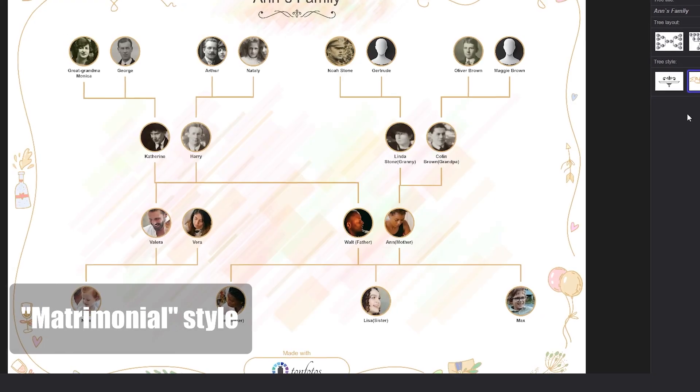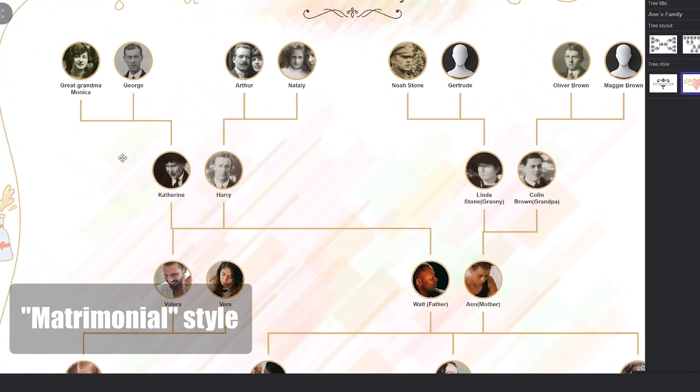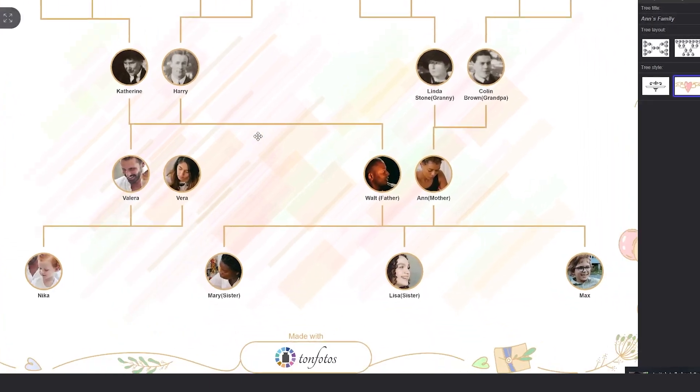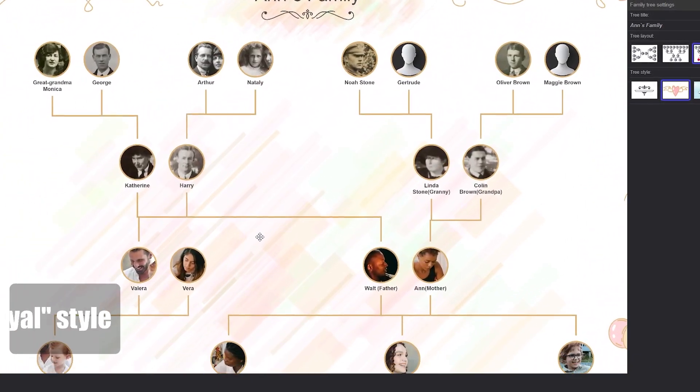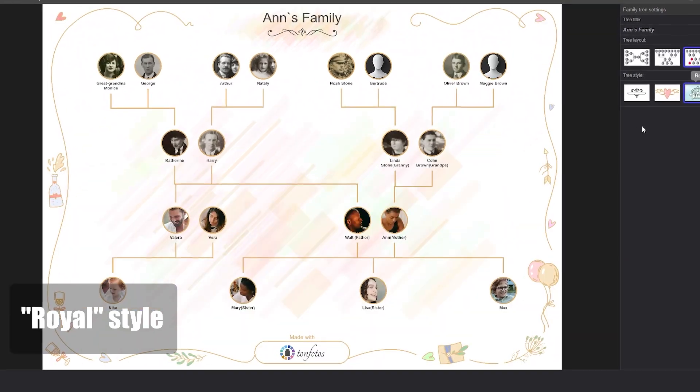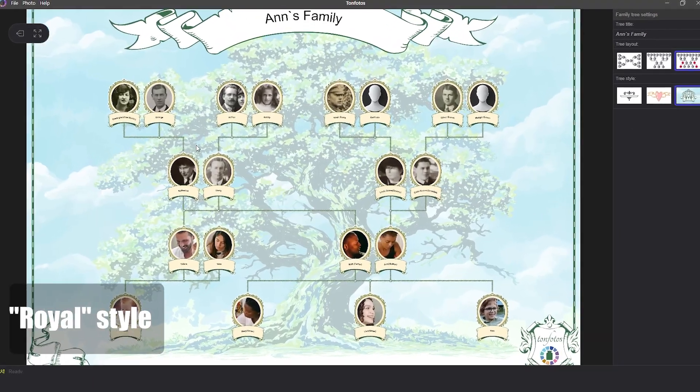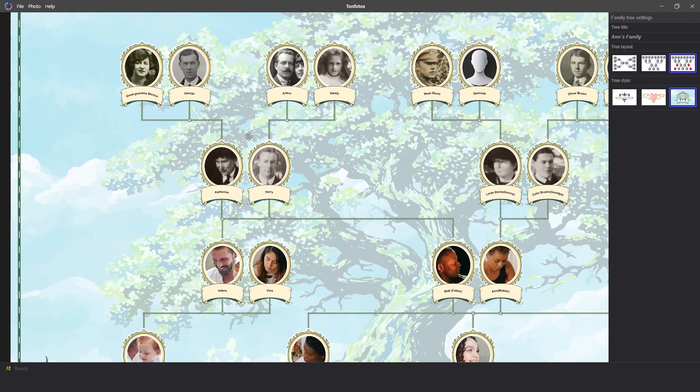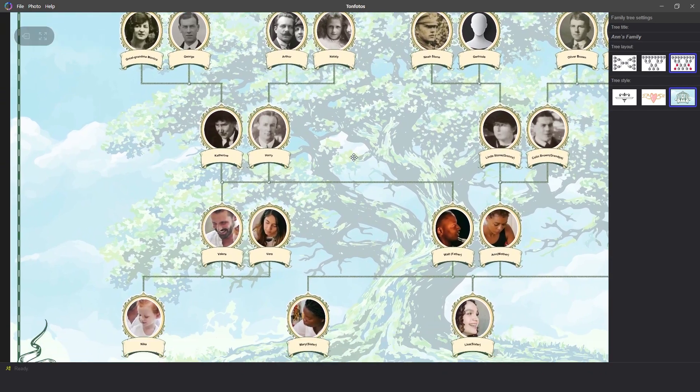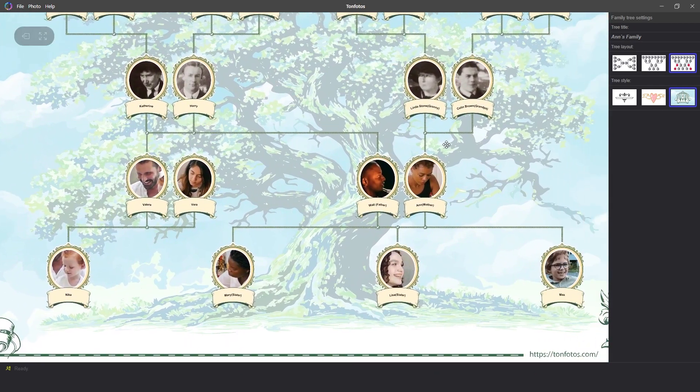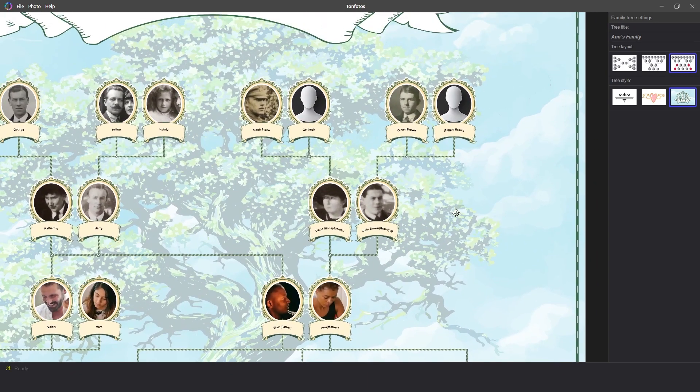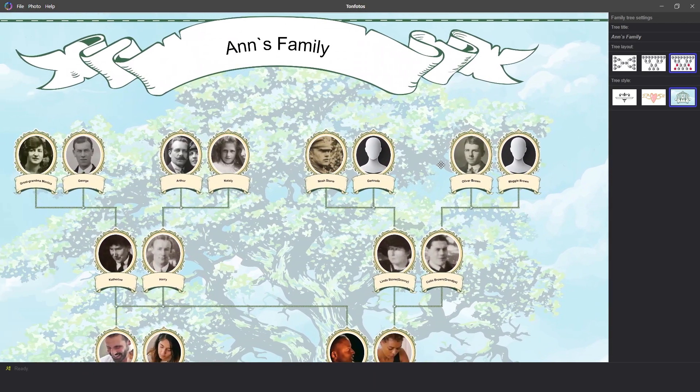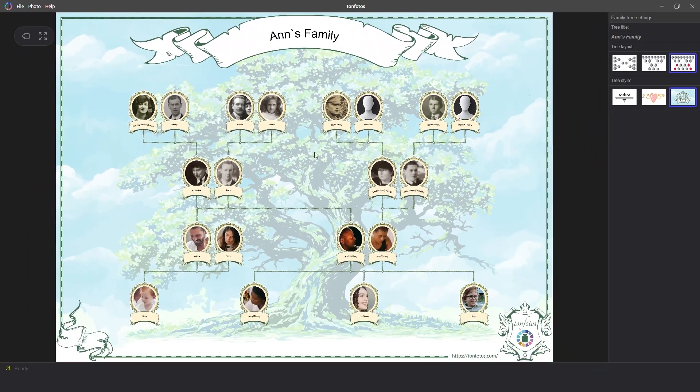The matrimonial style is excellent for creating trees as a gift for a wedding, anniversary, or the birth of a child. The royal style is designed like professional genealogists do. It features a tree in the background with faces in beautiful frames and connections depicted as knotted ropes. Such a tree can be printed in A2 format and hung in the living room without spending money on the artist's services.